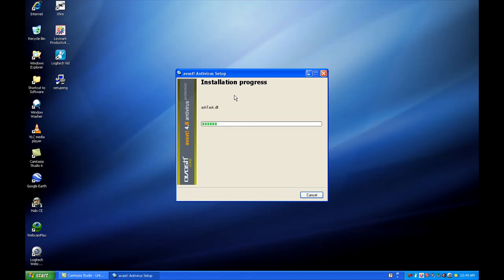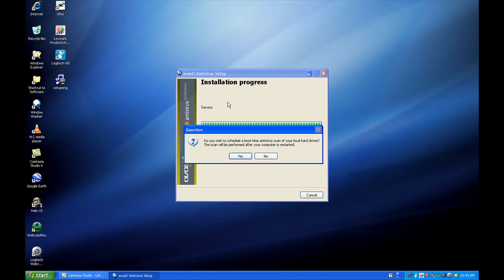Now the installation is in progress. We're going to let it install. Once it installs, the computer will restart, but before it does, it's going to ask you a question. The yes or no question is basically telling you it's going to start up. Before it starts Windows, it's going to do a scan.